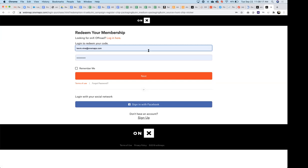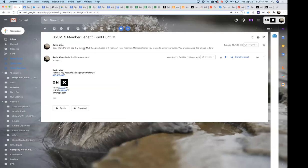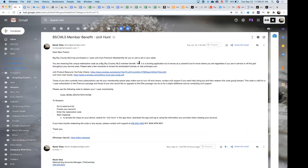Q&A: If you don't have a code, you can ask either Mike Lake or myself. The email was titled 'BSC MLS Member Benefit Onyx Hunt' — search your inbox for it. If you deleted it, reach out to myself or Mike and we can re-forward that email with your unique code.